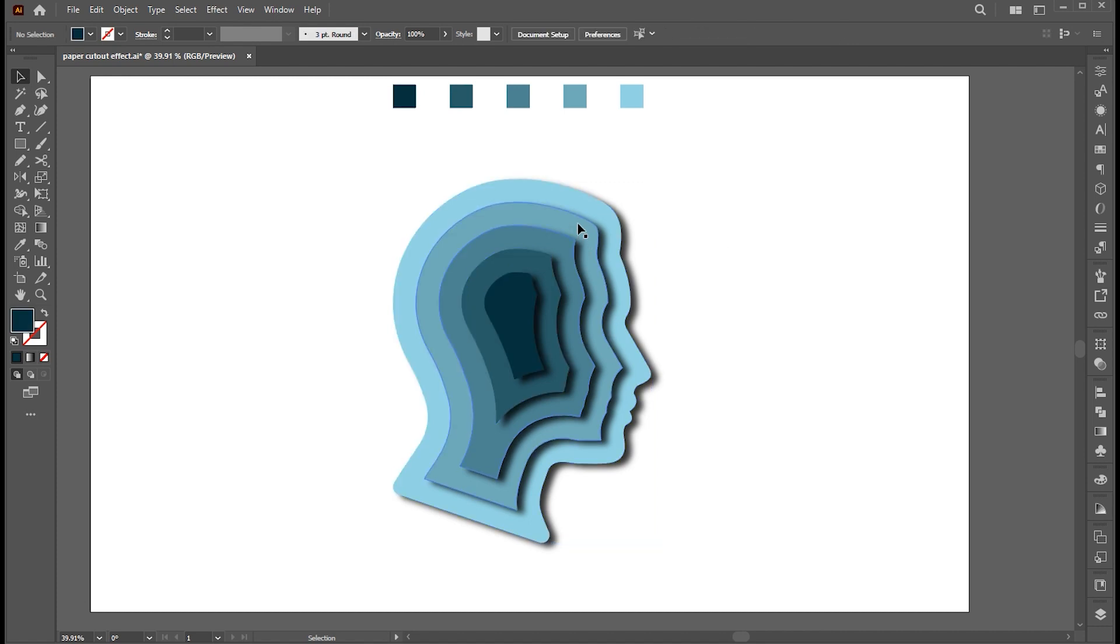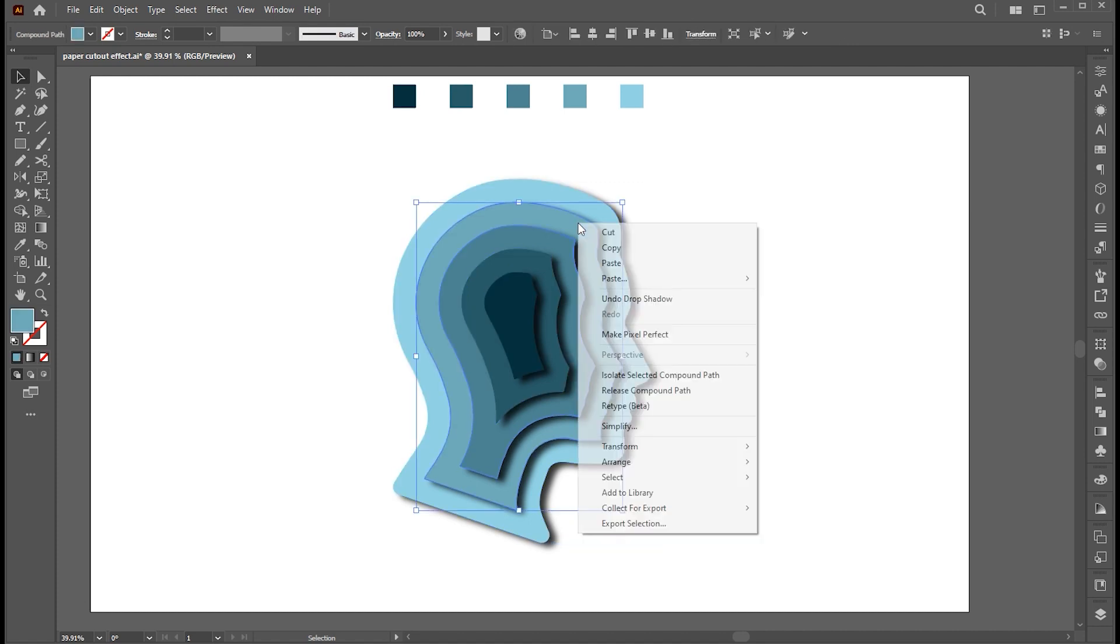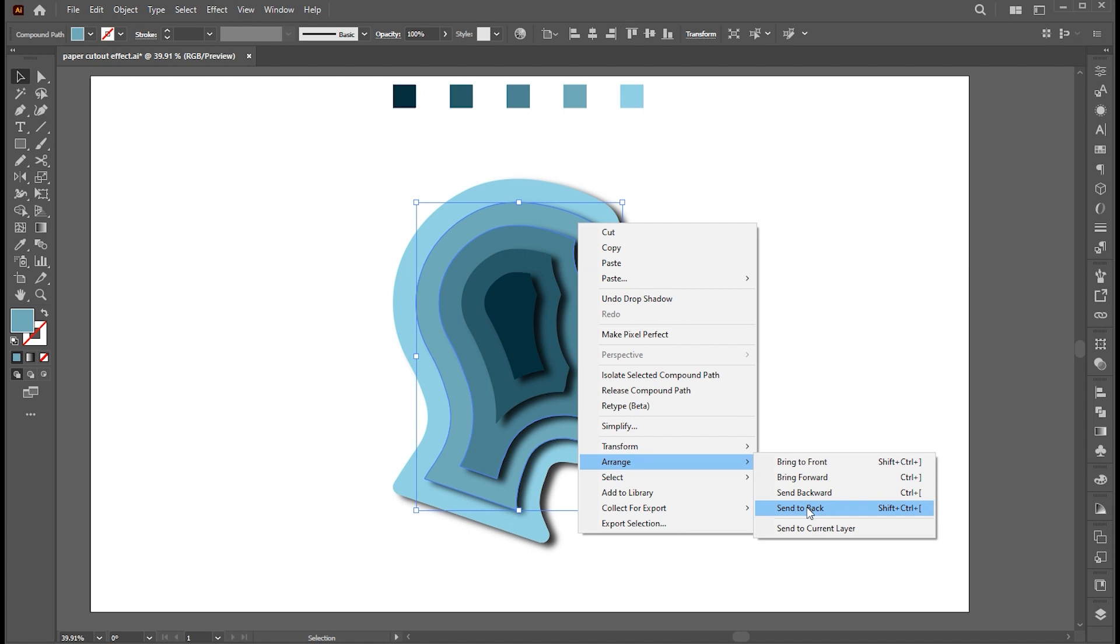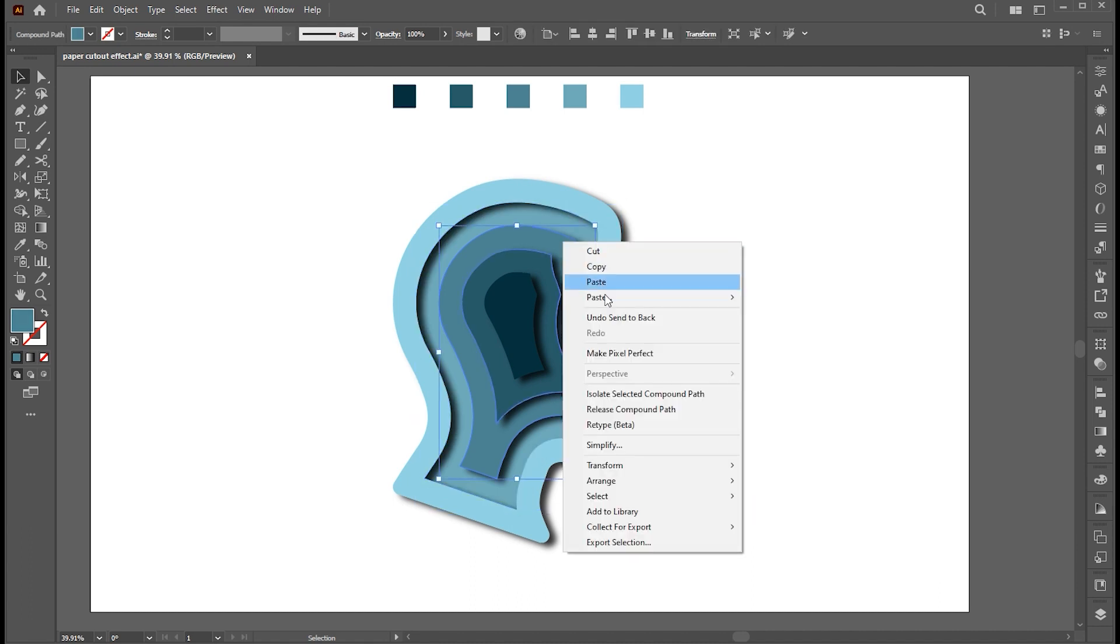Right-click on the second shape, Arrange, and choose Send to Back. And repeat.